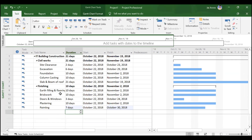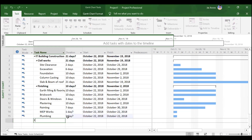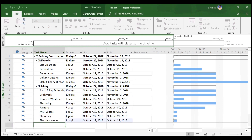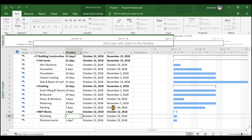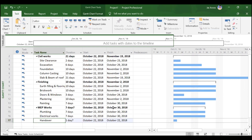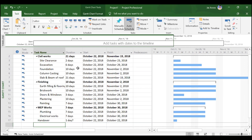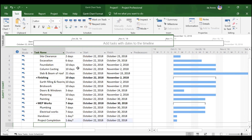The finishing summary task now shows the maximum duration of all its activities. Next, the last summary task is MEP Works. We create it, then add 'Plumbing' and 'Electrical Works' inside it. Using the outdent option, MEP Works becomes a summary task. We assign durations of 7 days each to plumbing and electrical works. After MEP Works, 'Handover' is added — it is not part of MEP Works, so it is a separate task.